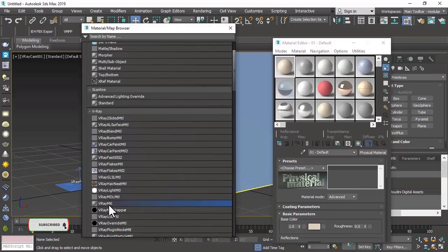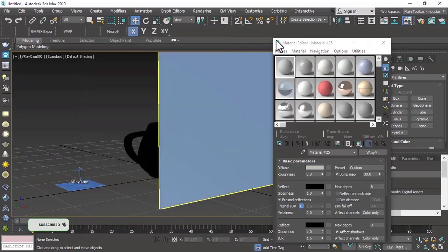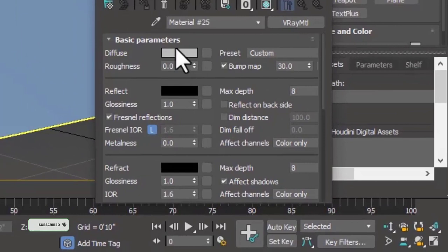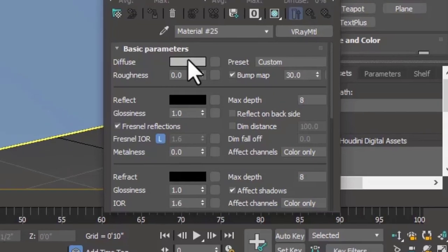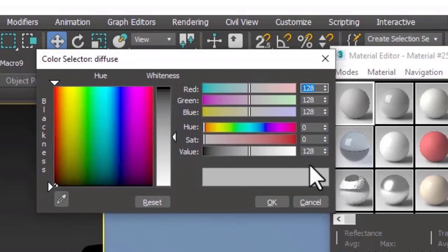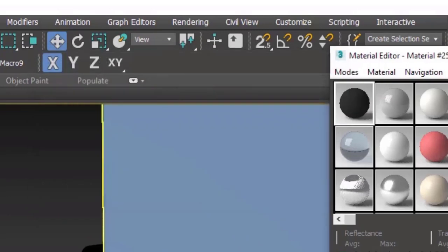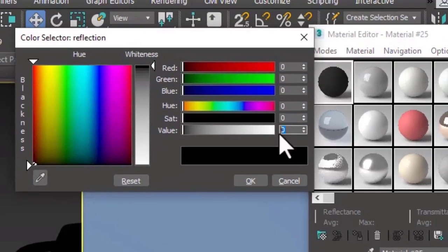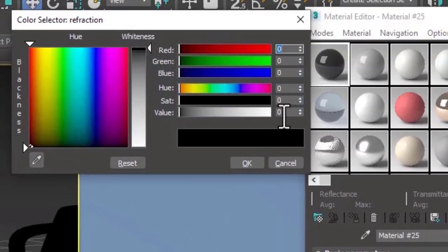For clear glass we only need three values. We will first set the diffuse color to a dark gray value of 5. We will set the reflect color to a value of 230, and then we will set the refract color to a value of 240.